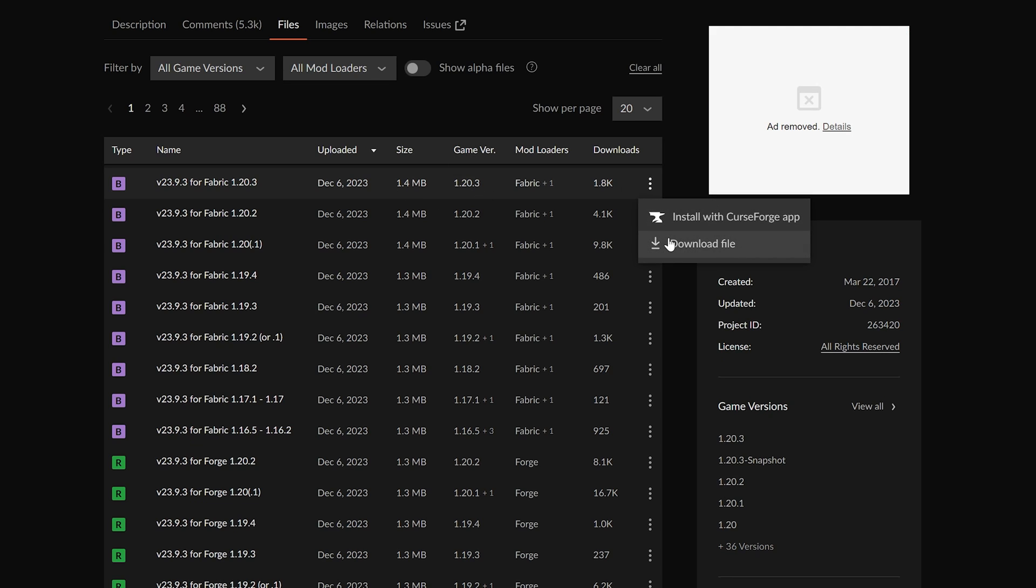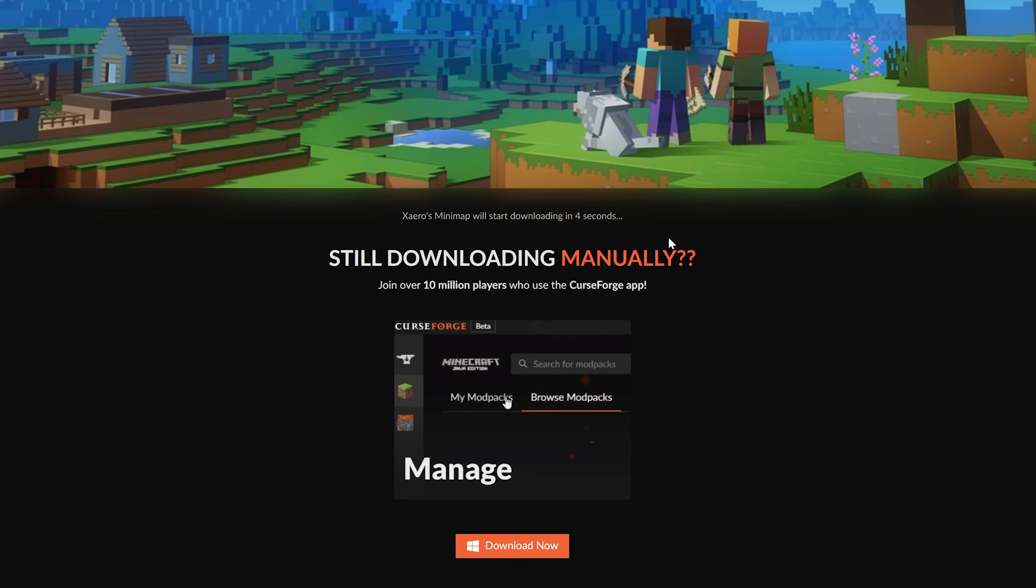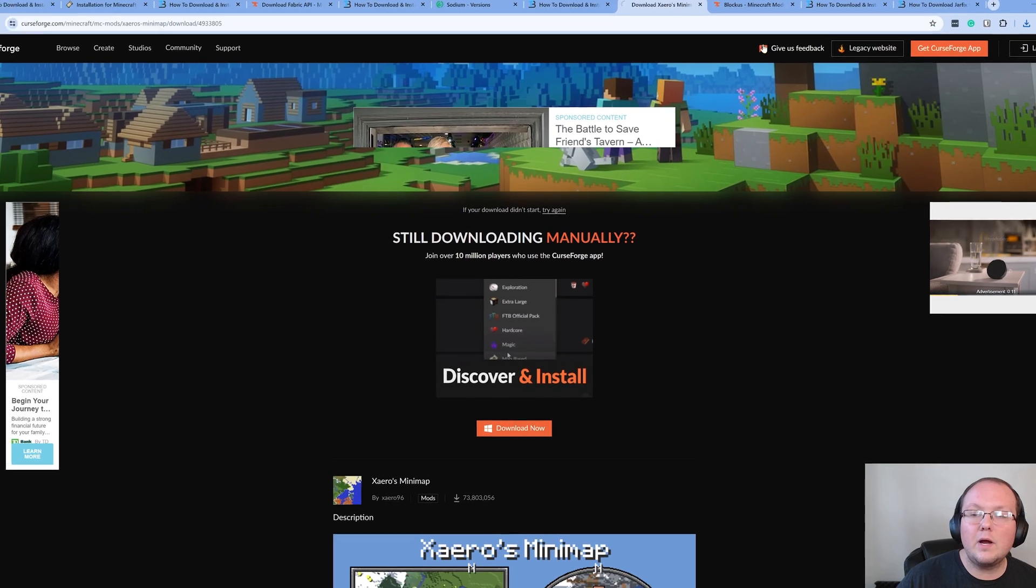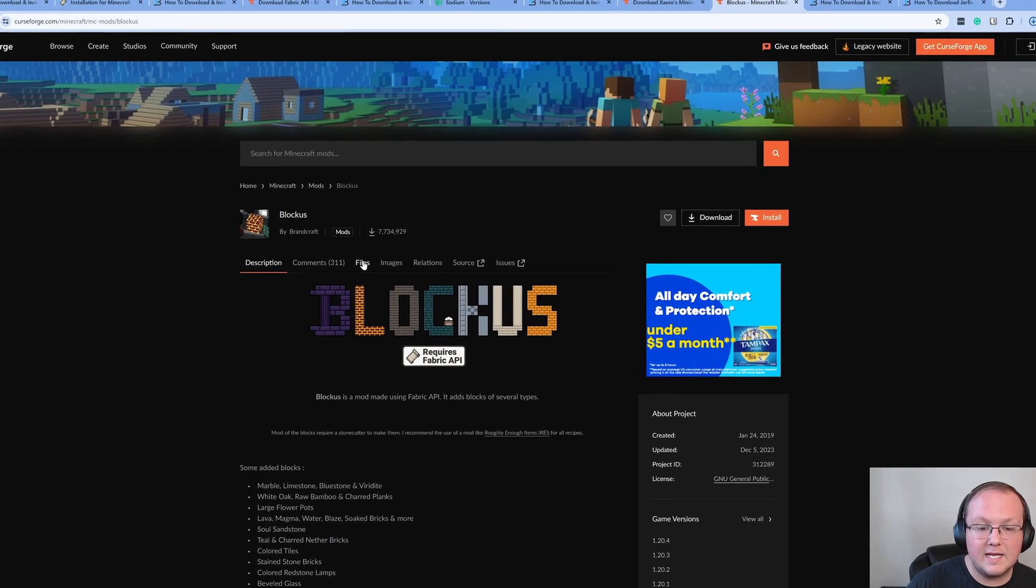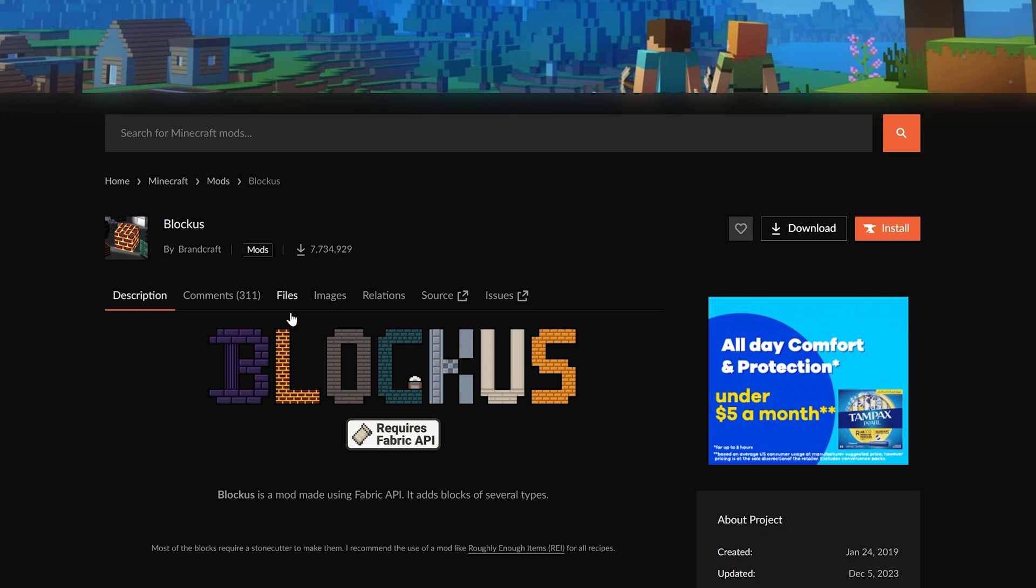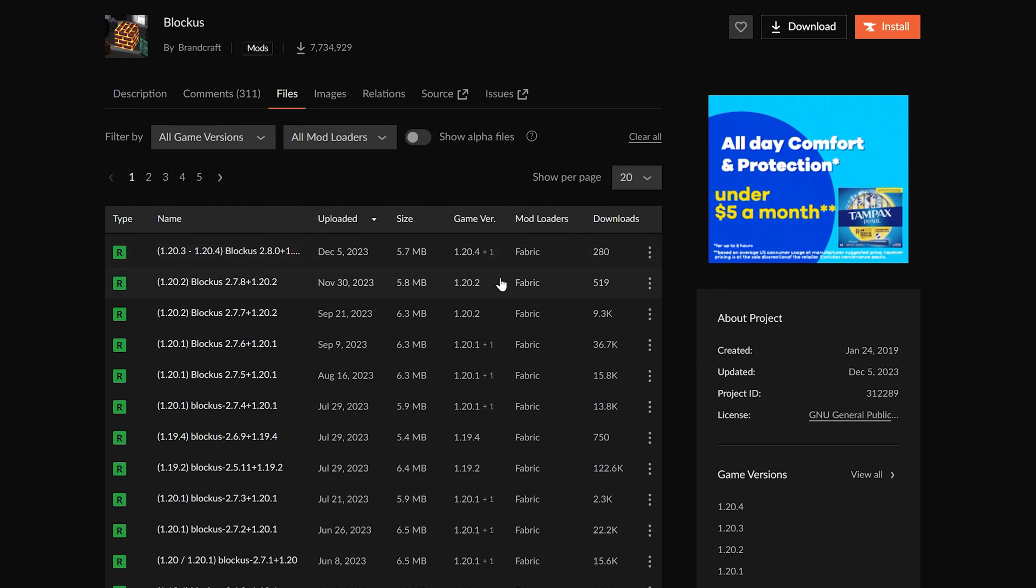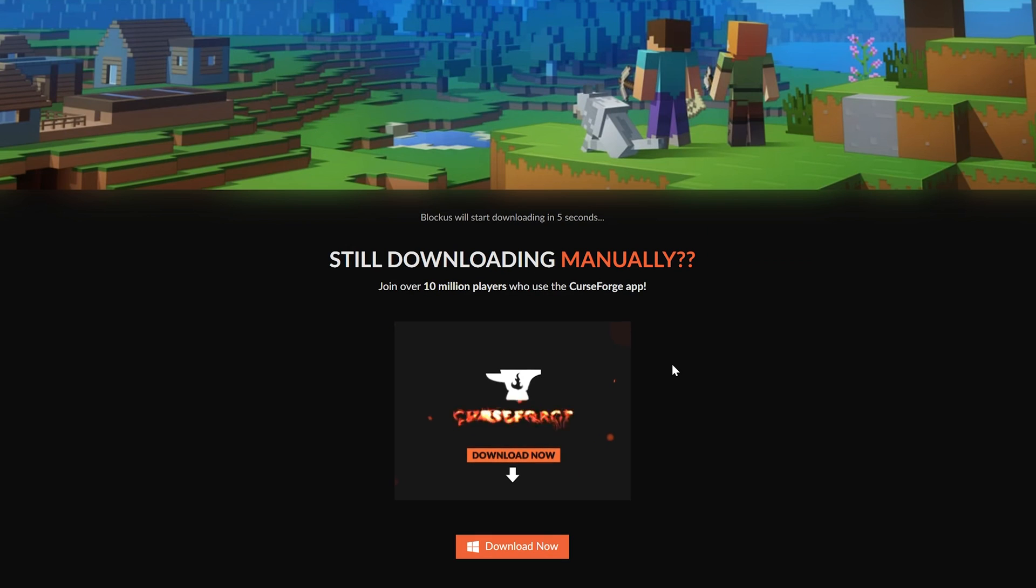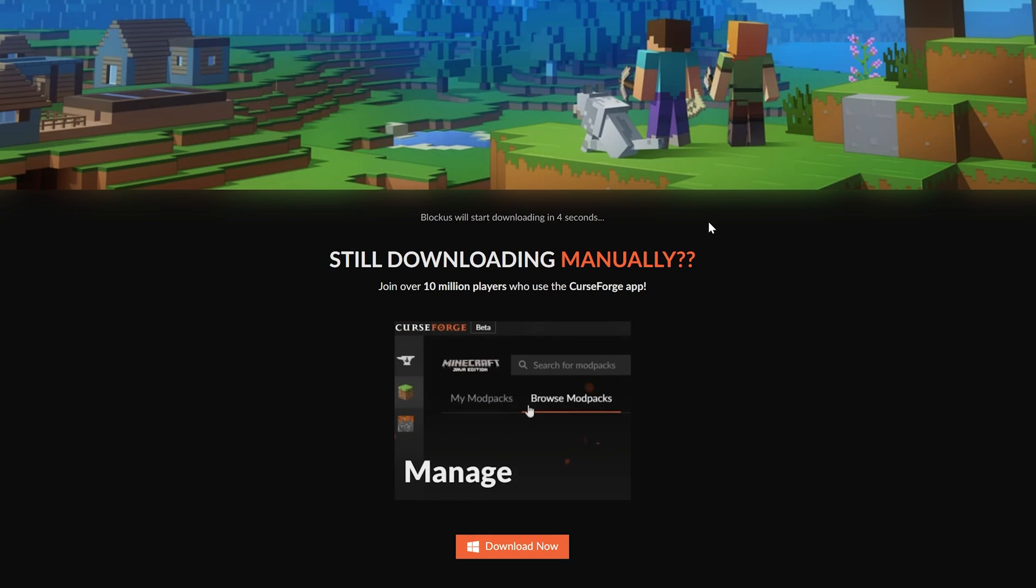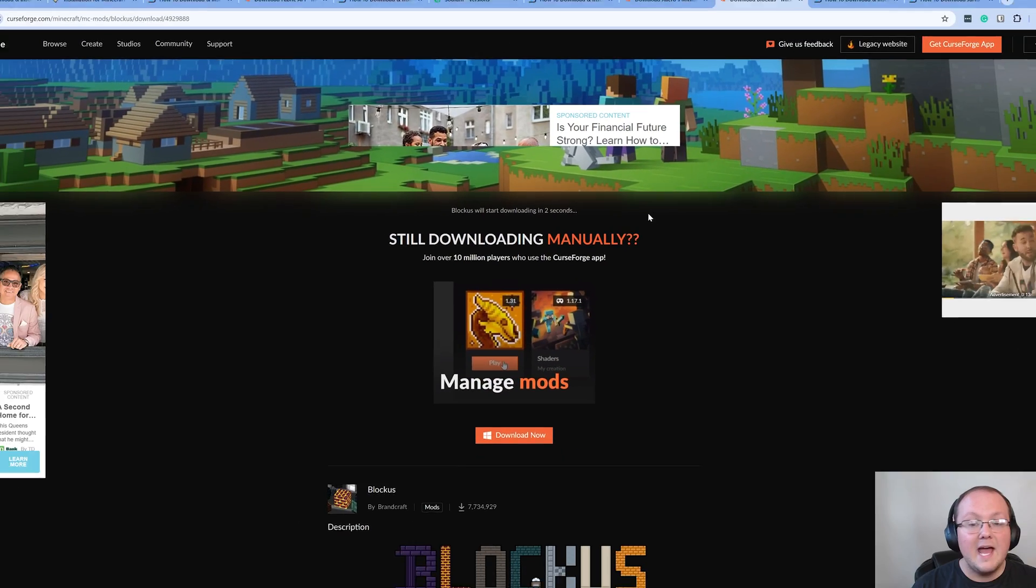Notice we can click the three dots and click Download on Xero's Minimap. Lastly, we'll go ahead and grab the Blockus mod here. If we go ahead and click Files, and notice it does say it requires the Fabric API. We can see all the different versions. This one has 1.20.4, and we can click the three dots on the right-hand side and click Download File, and the download will begin.